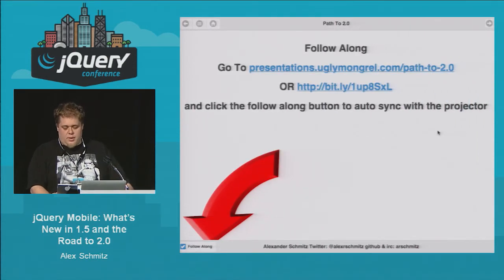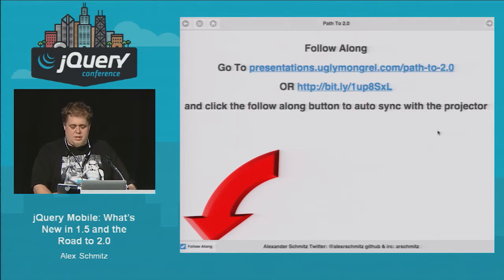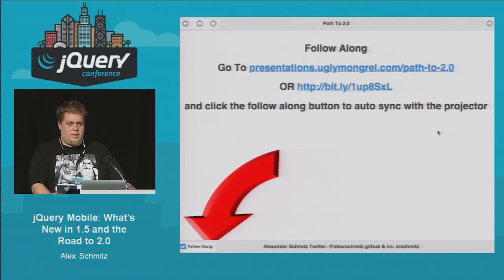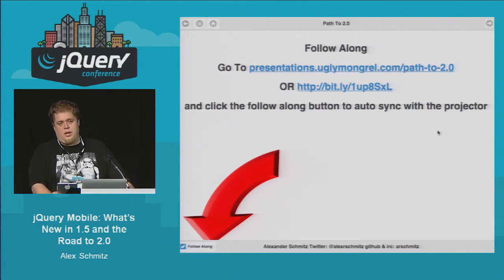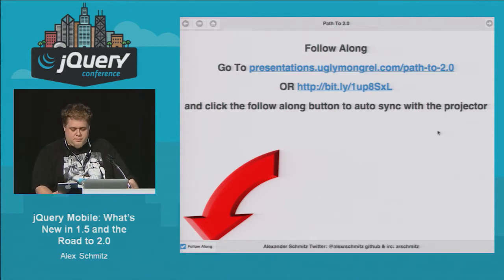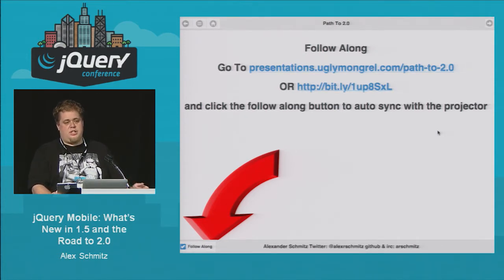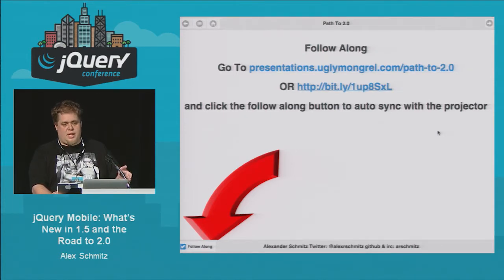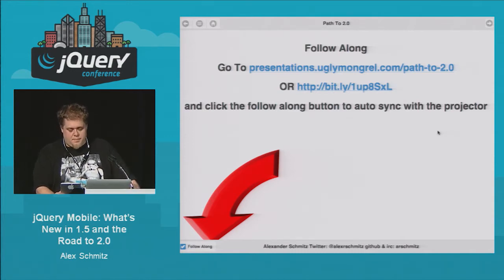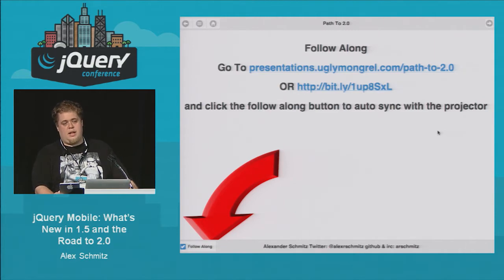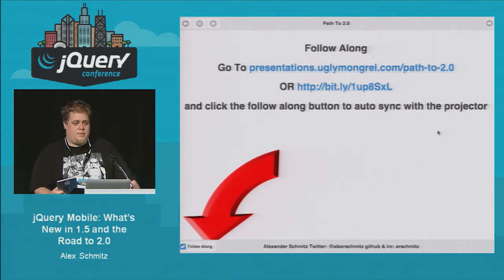Just a little bit about the slides you're seeing here. You can view this presentation and see some extra content and links at the links shown. If you click the follow along button in the bottom corner, your slides will stay in sync with what's on the screen. Simply uncheck it at any time if you want to spend more time on a slide, and when you recheck, whenever I change slides, it'll catch right back up. The entire slide deck was built using jQuery Mobile, the current stable version, and the code is available on GitHub.